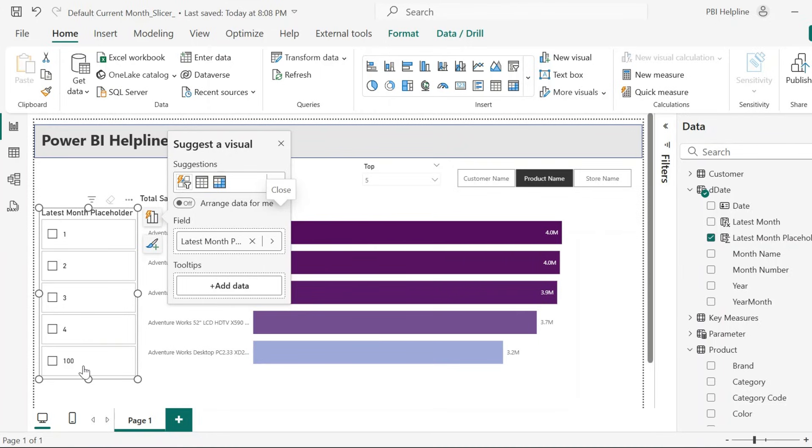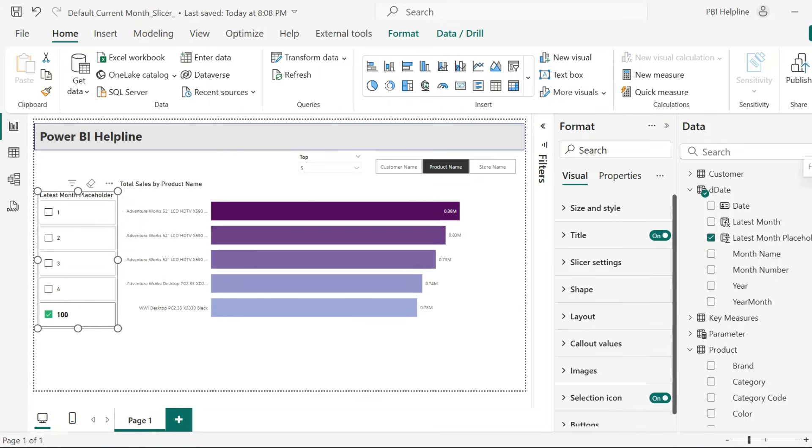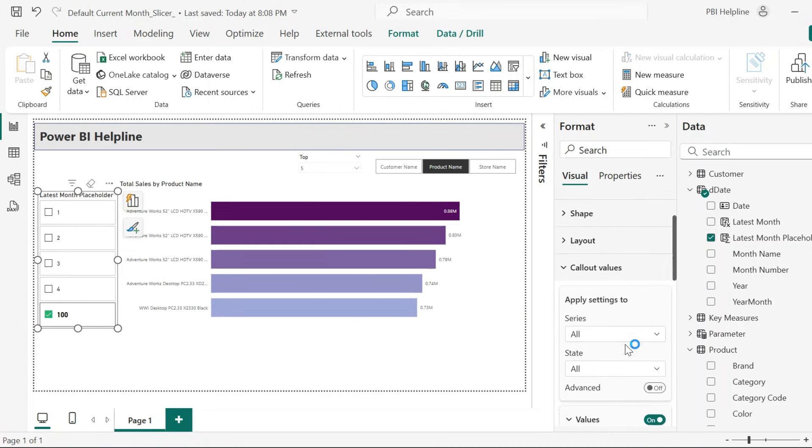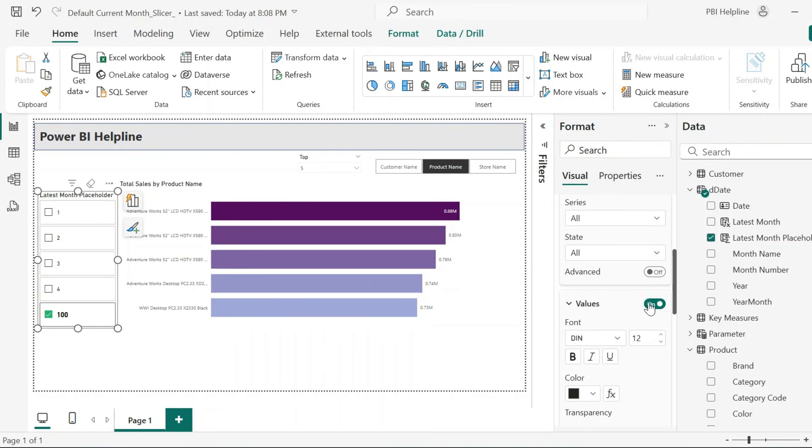If you remember, we used 100 for the latest month in this placeholder expression. Select this 100. From the Callouts section, with all the states enabled, scroll down and disable the values option.